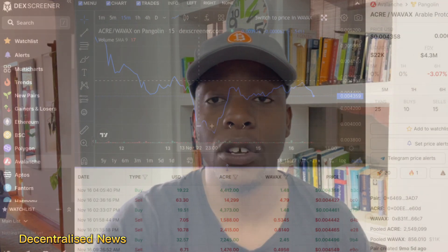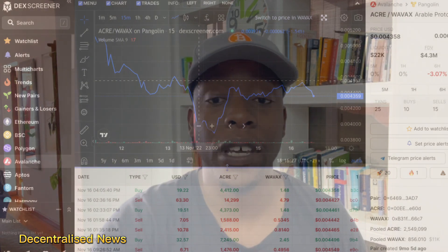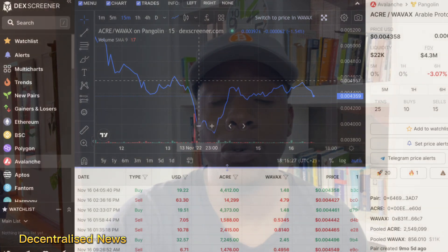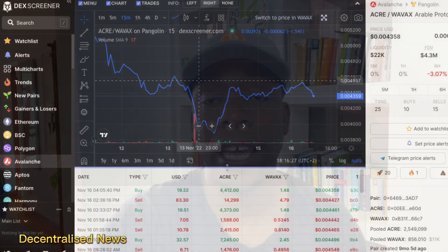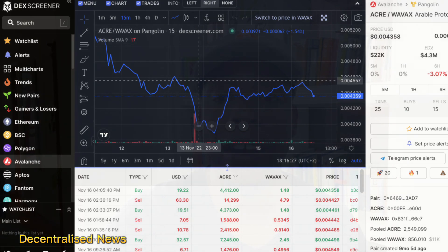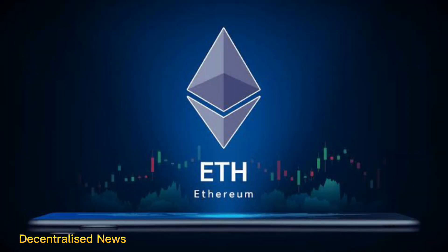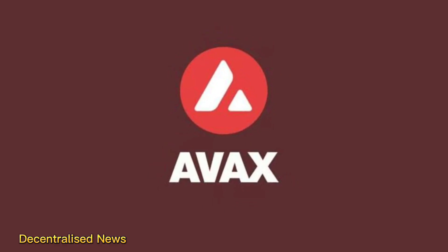The names of synthetic tokens available on the platform are prefixed with the letters 'ar' for Arable. For example, a US dollar would be arUSD, Ethereum would be arETH, and Bitcoin would be arBTC. All synths on Arable are backed by Arable's own native token called ACRE — like an acre of land — which is the native ecosystem token of the protocol.